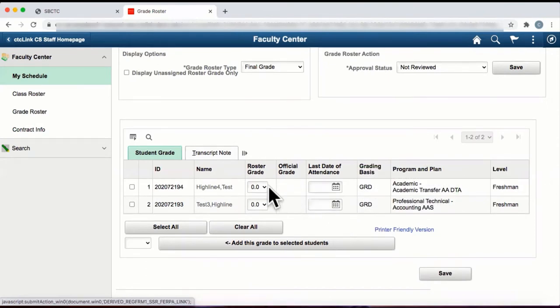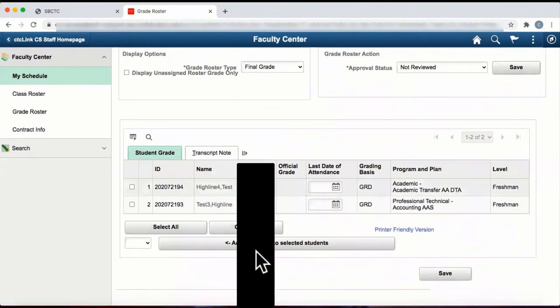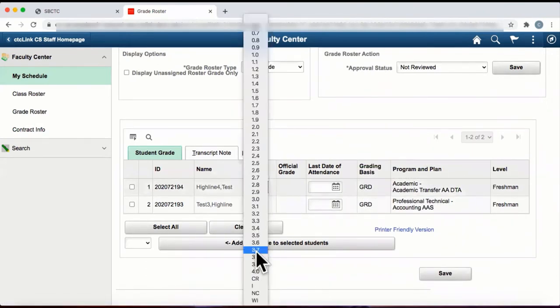To enter an individual student grade, click on the drop-down window and select the grade.